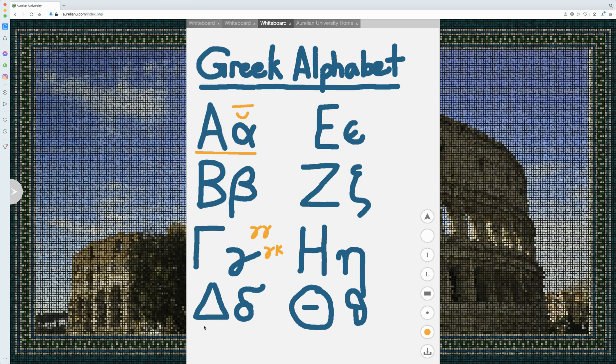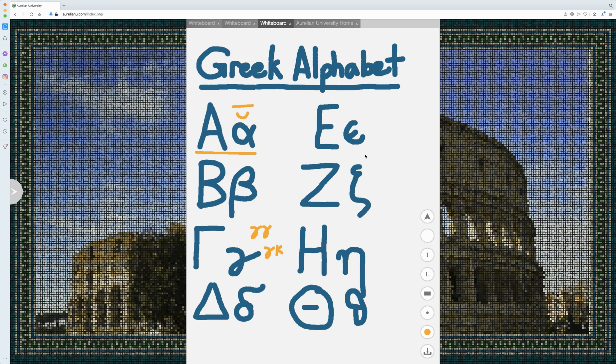This is delta. Later on it would be more of a 'th' sound, but in the Greek we're talking about, it would be a D sound. Epsilon is always a short vowel, so it will make an E sound and it will always be short.